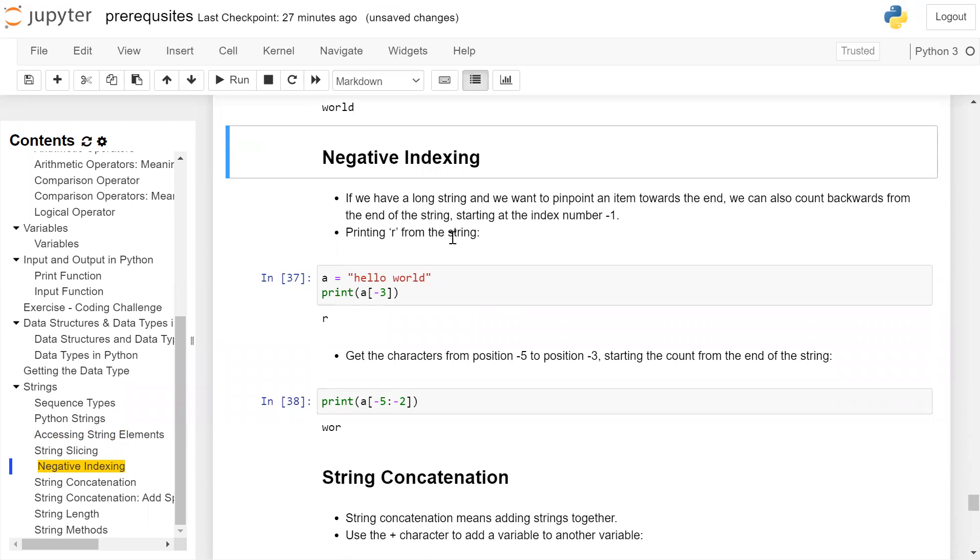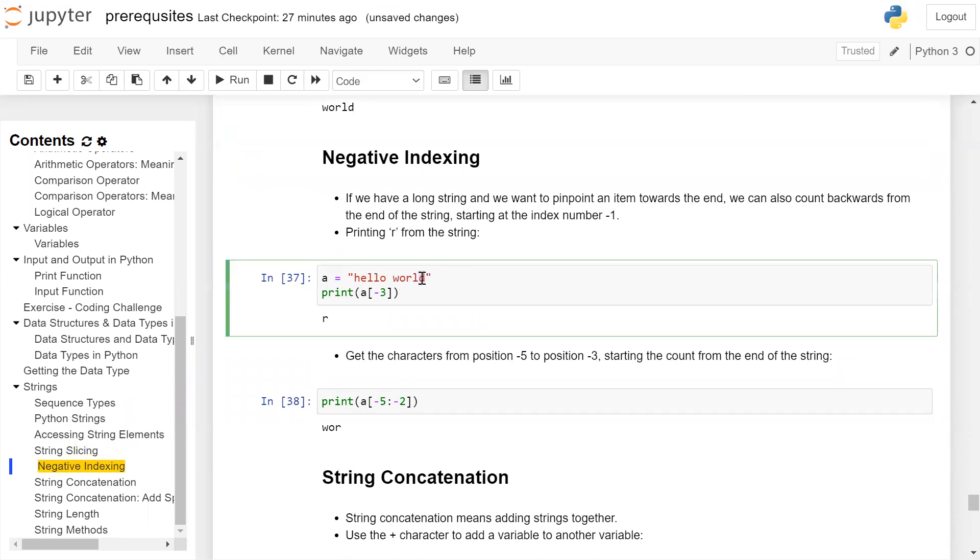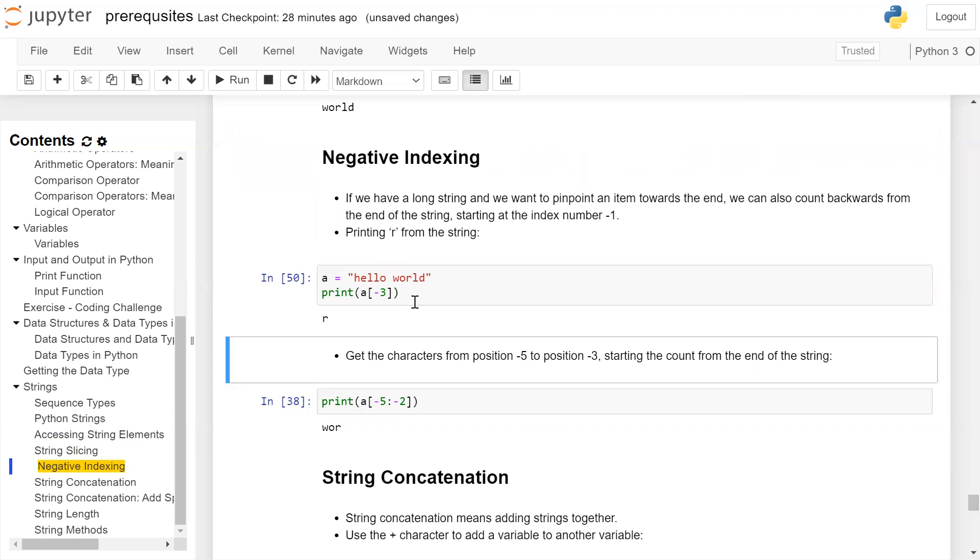For example, printing 'r' from the string 'hello world': 'd' will be -1, 'l' will be -2, 'r' will be -3. Hence when we print a[-3], it will print out 'r' on the user screen.